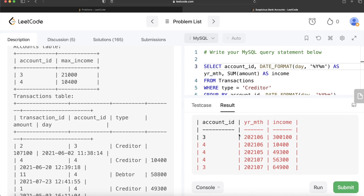Looking at the results, we have different account IDs with their year-month and total income. For account_id 3: June 2021 shows its income, July 2021 shows its income. For account_id 4: May, June, and July are also shown. Once we have this, we can get the maximum income for each account by joining with the accounts table.